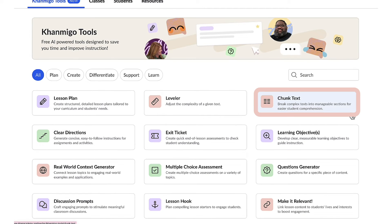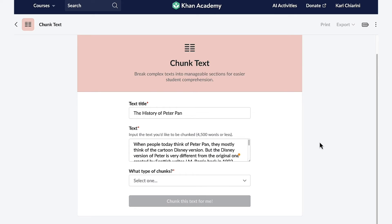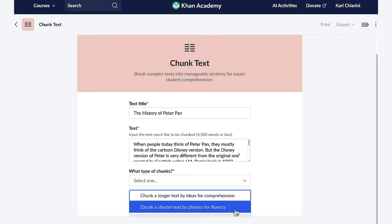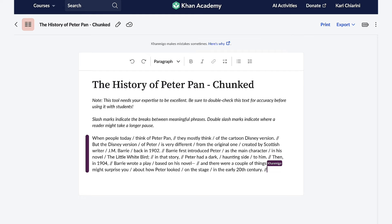The next feature that I'd like to explore is the chunk text feature. This incredible tool allows me to transform complex text into bite-sized pieces, which is perfect for young learners. This tool will enhance comprehension, boost confidence, and foster a love of reading with my students. When I select the chunk text feature, I input the title and the text, and then I let KhanMigo know the type of chunks that I want — chunk a longer text by ideas for comprehension, or chunk a shorter text by phrases for fluency. I really want my students working on fluency this week, so I'm going to select this one. And in a matter of seconds, KhanMigo transforms the text into smaller chunks, which helps with comprehension and makes reading less intimidating for young learners. It's a great way to build confidence and reading skills.